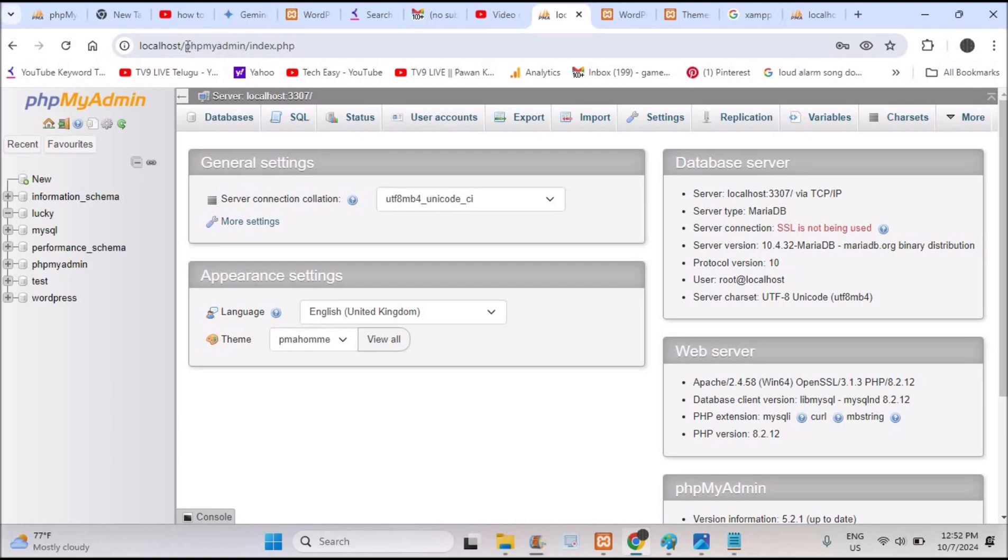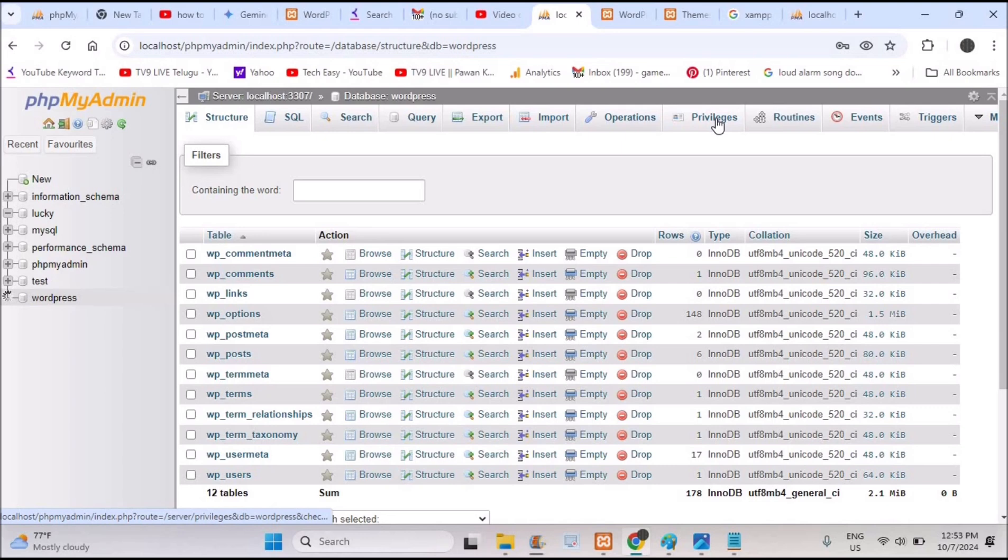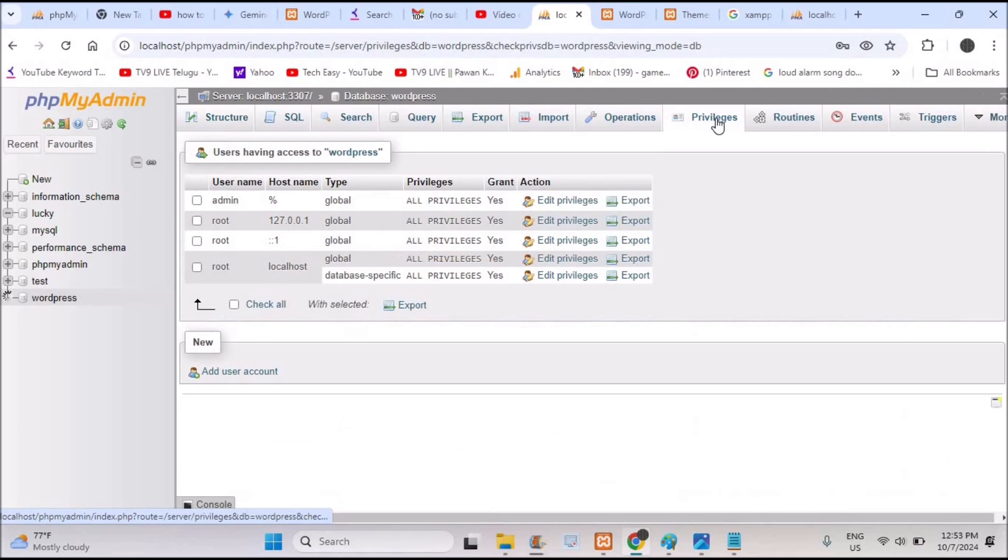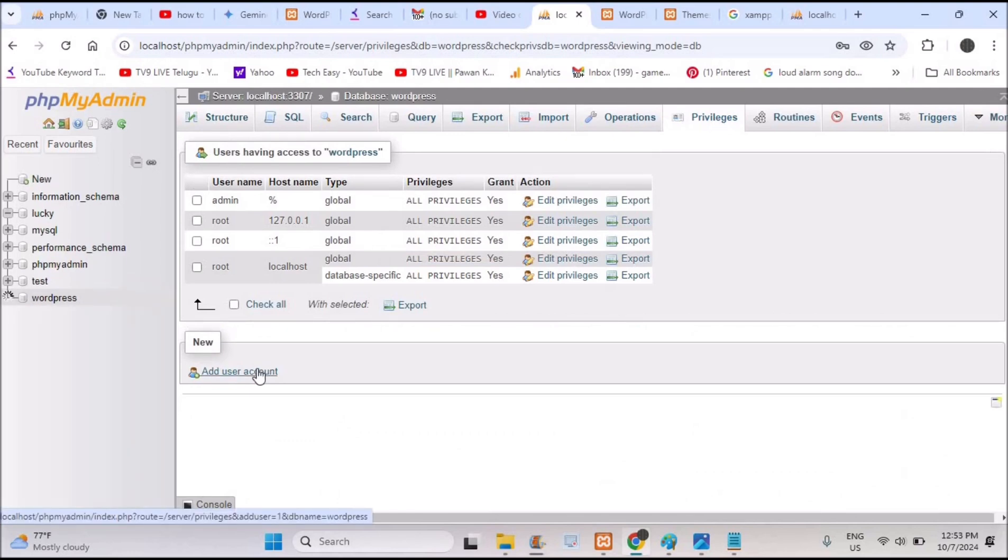Localhost/phpMyAdmin. I assume that you already created the WordPress database. Click on this WordPress database so that you will see something like privileges here. You need to click on the privileges and here you will have access to add a new user to the database.